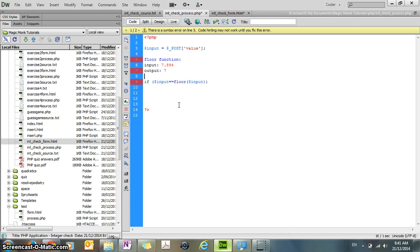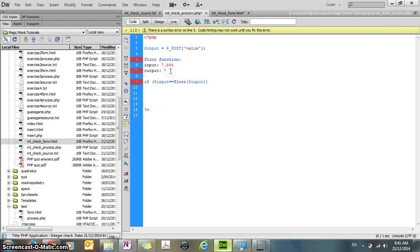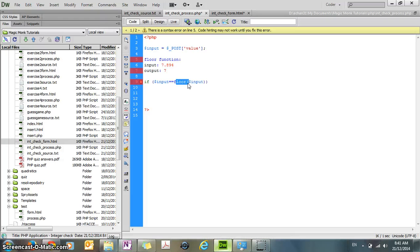So it's a really useful function for getting rid of all the numbers after the decimal point. So by using the floor function, I've now gotten rid of all the numbers after the decimal point. Notice that this is different to rounding. We're not rounding it up, we're rounding it down, basically.